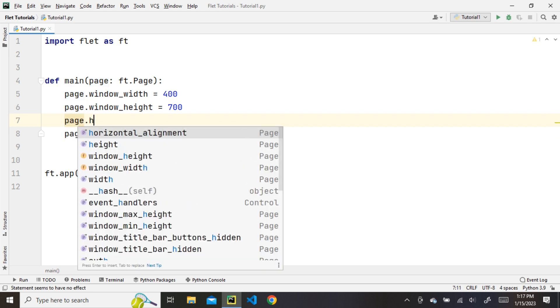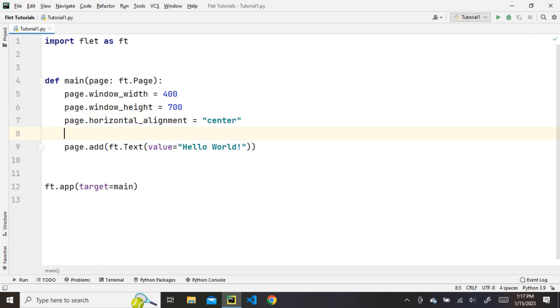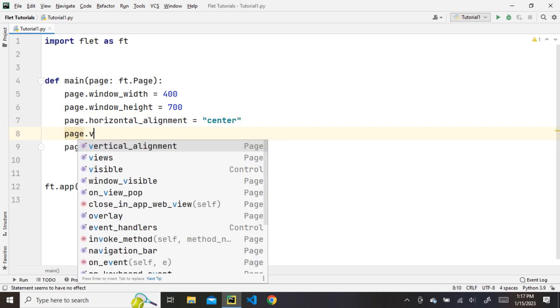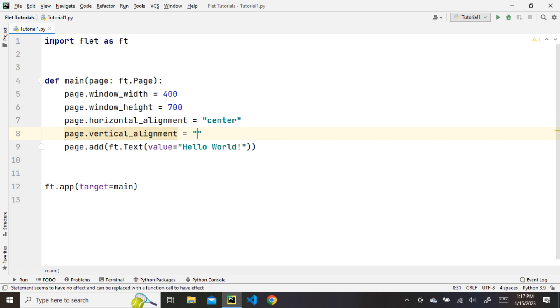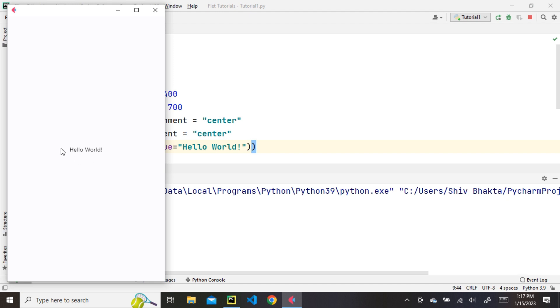Now, let's align the text to the center using page.horizontal and vertical alignment. Let's run it. You can see that hello world is aligned centrally.